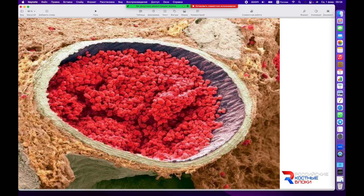Это стадия перехода губчатой кости в компактную. Мы видим здесь фрагмент уплотняющейся трабекулы, большое количество межклеточного вещества. Тут рассыпались эритроциты от препарата, и полость с рыхлой соединительной тканью — это может быть и кальцинированный хрящ, и фрагмент участка костного мозга, или рыхлой соединительной ткани, которая также содержит большое количество питательных веществ и активных клеток. И, соответственно, при подобном повреждении будет активизироваться во взаимодействии с кровеносным сосудом.